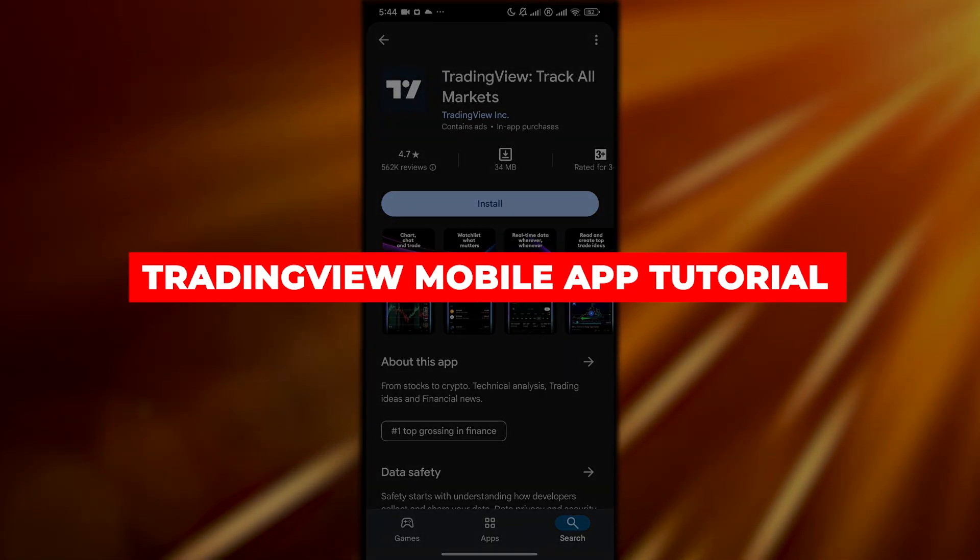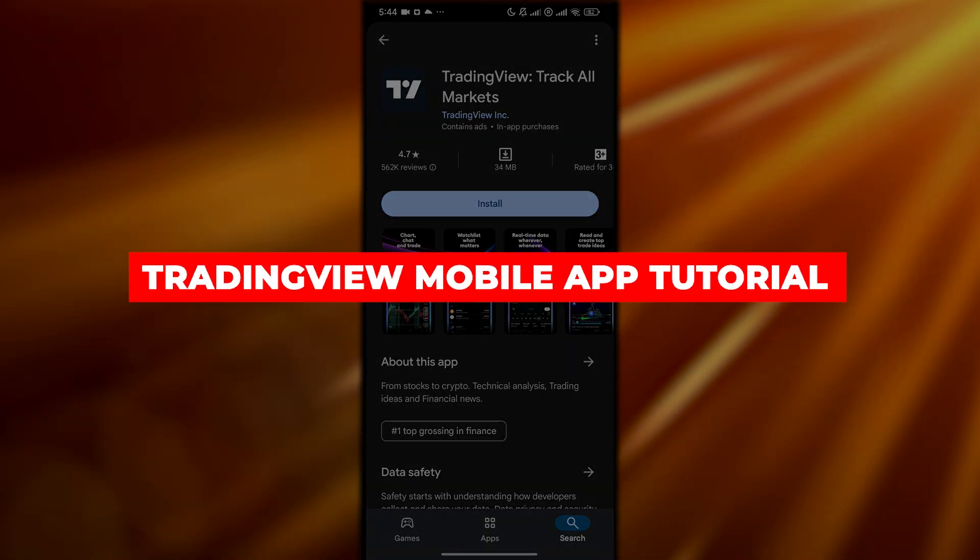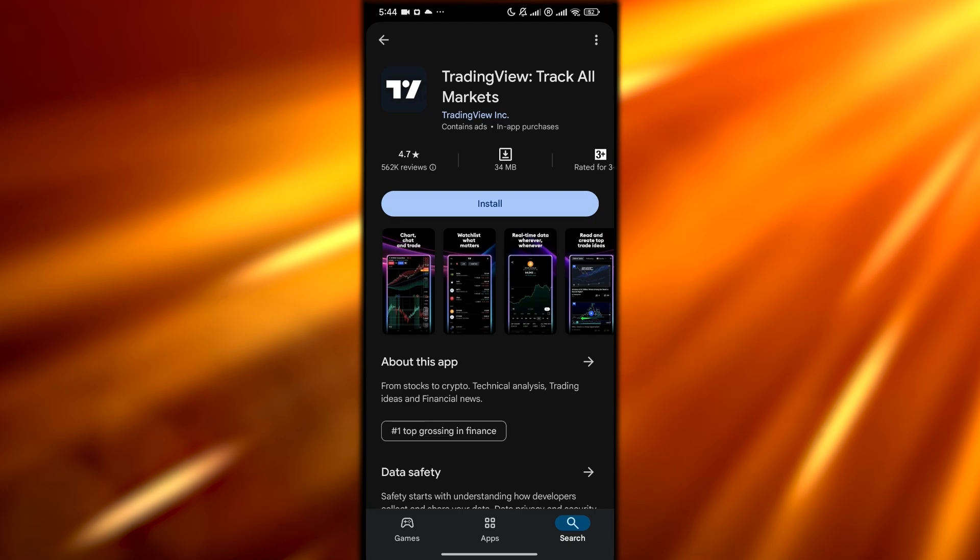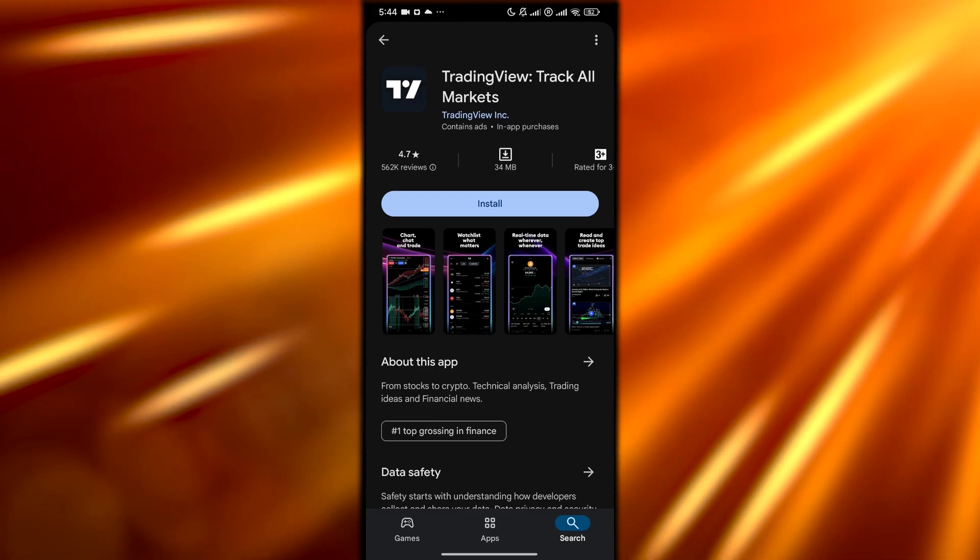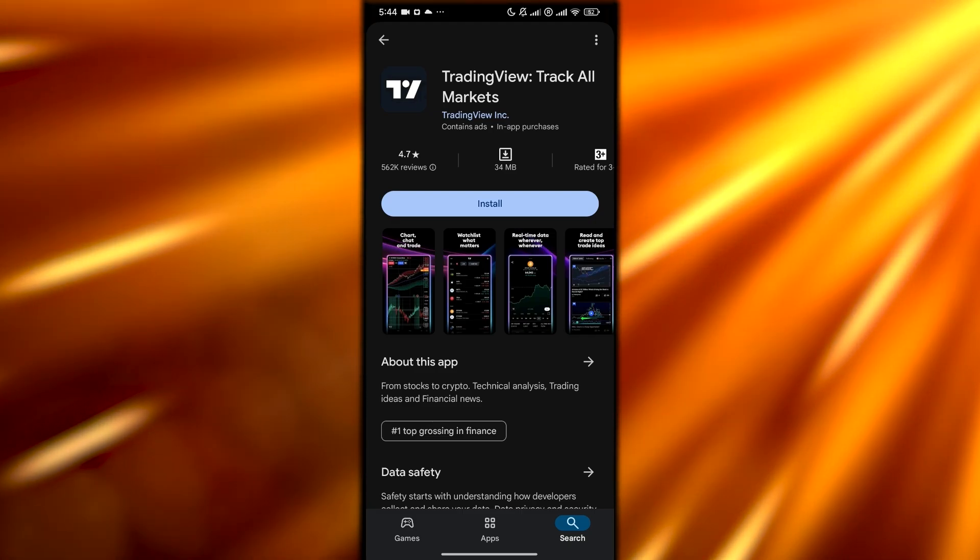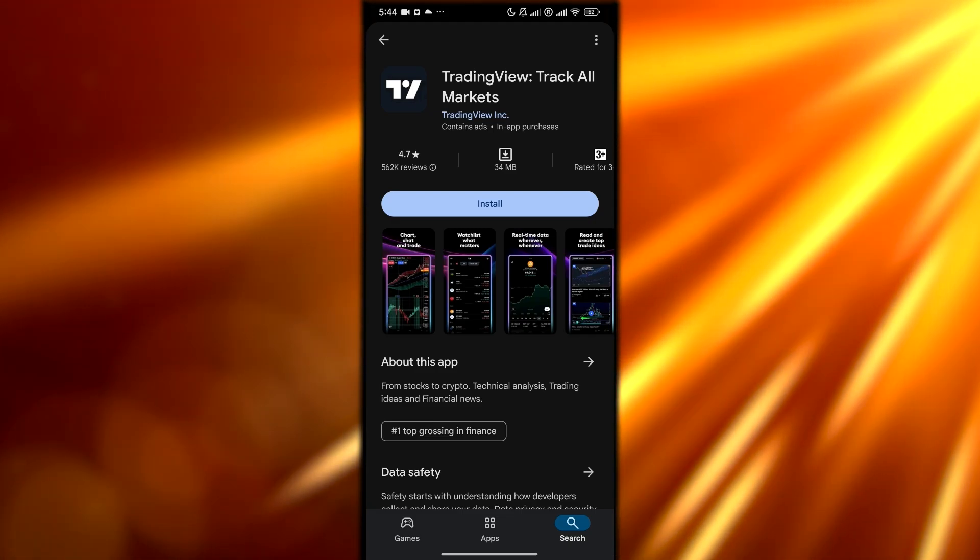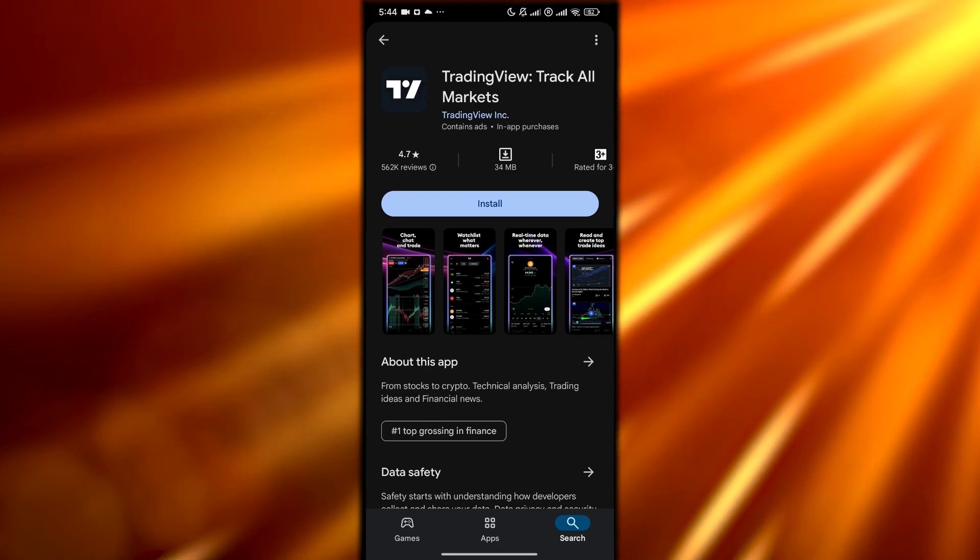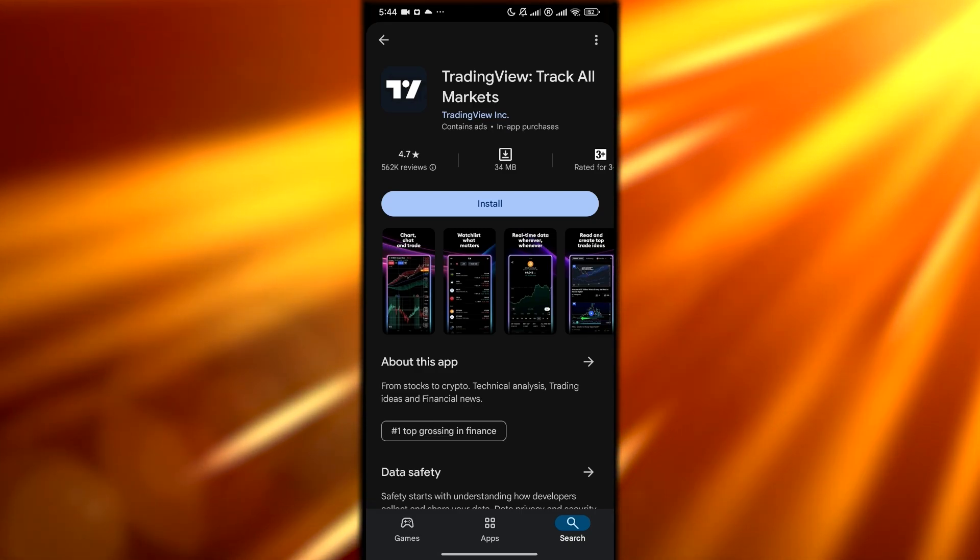TradingView app tutorial. Hi guys, welcome back to another video. In today's video I'm going to be telling you how you can use the TradingView app on your mobile phone. I'm going to show you in a step-by-step manner how you can go ahead and set it up. So having said that, let's jump into the video.